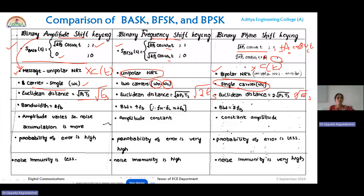Regarding bandwidth: the bandwidth of the ASK signal is 2fp, and PSK also has a bandwidth of 2fp. However, FSK requires much more bandwidth, equal to 4fp. So a higher bandwidth is required for transmitting the FSK signal compared to ASK and PSK — this is a drawback of FSK.